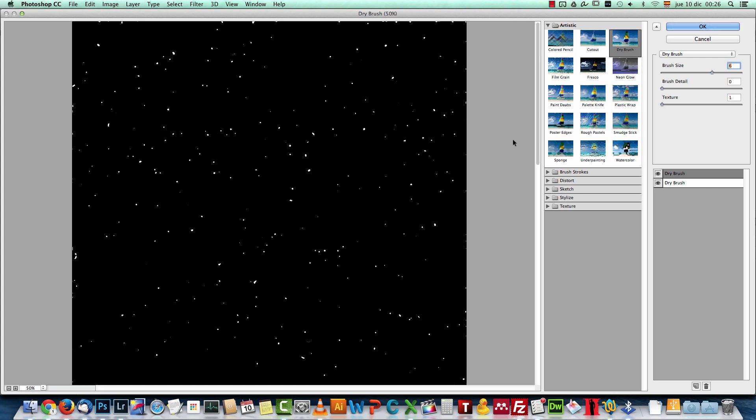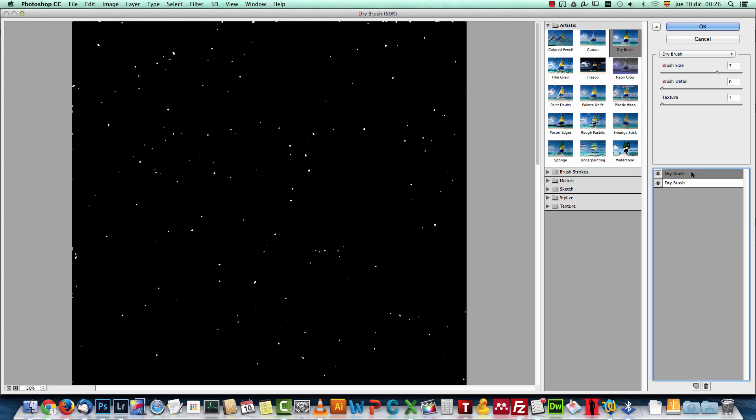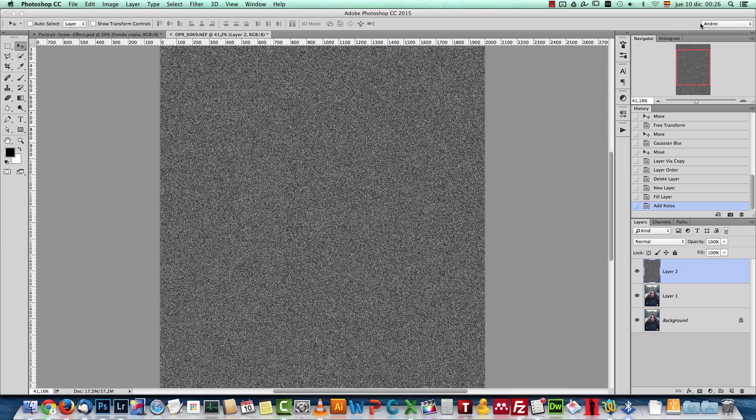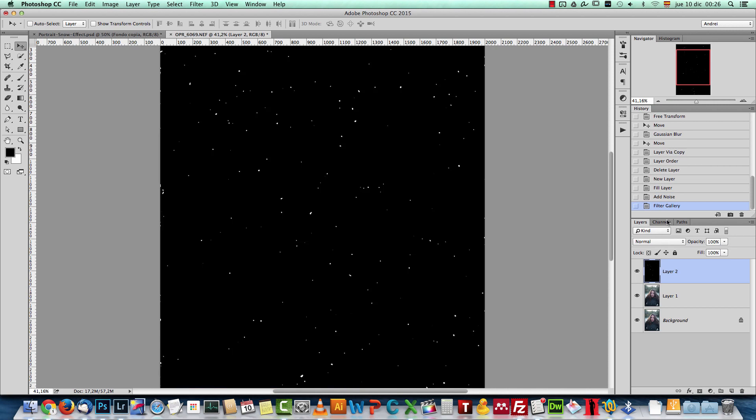5 or 6. And you can see that now they're a bit more rounded. We have not as many. And they're a bit bigger. So for the first one, I have 4. And for the second one, I have 7. The brush detail and texture have no effect. So you don't have to worry about that. And I'll click OK.